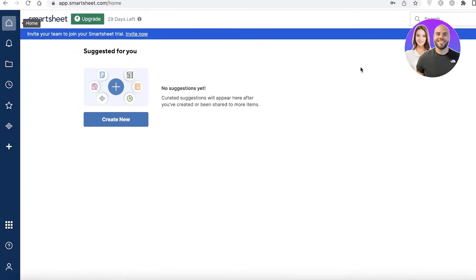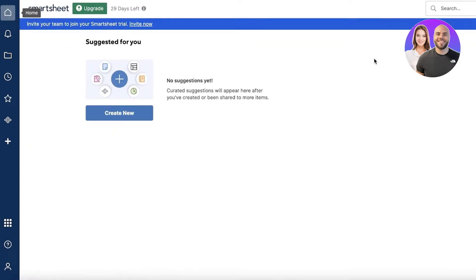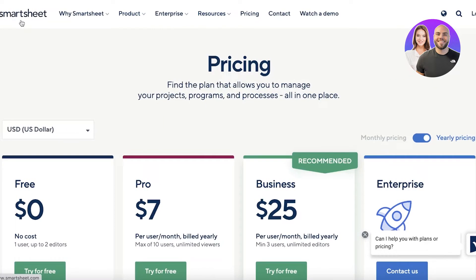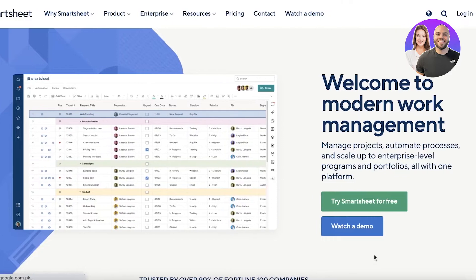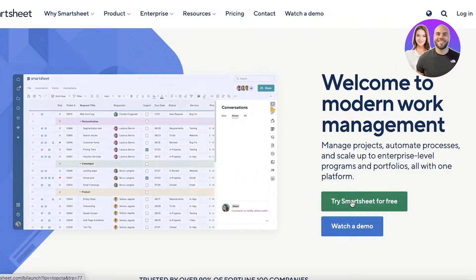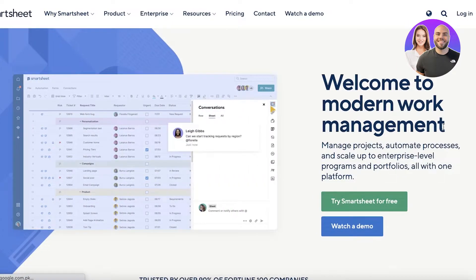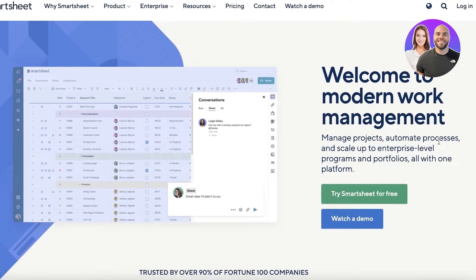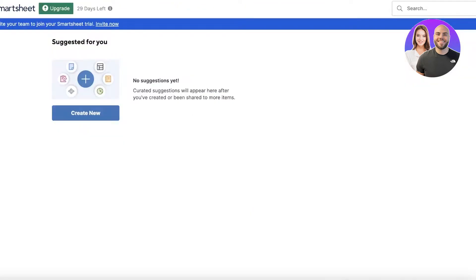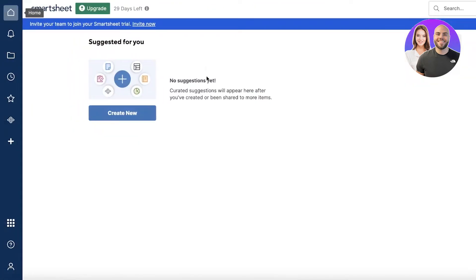I have signed up for Smartsheet. It's super easy to start your trial - just head over to smartsheet.com and click on 'Try Smartsheet for free.' After that, simply enter your email address and a suitable password to get started.